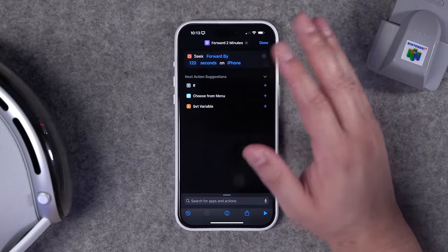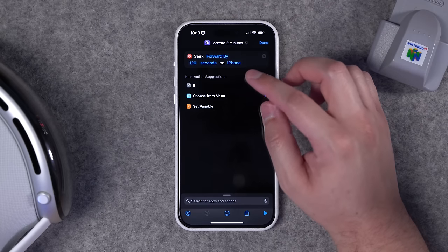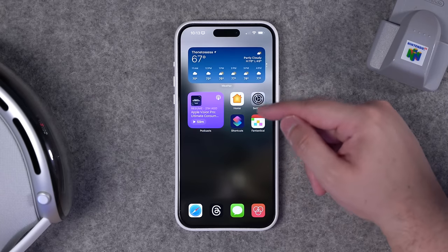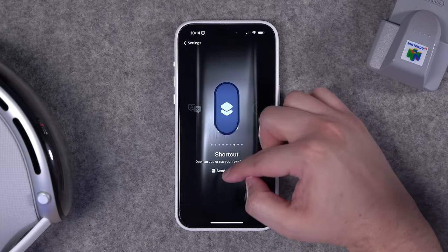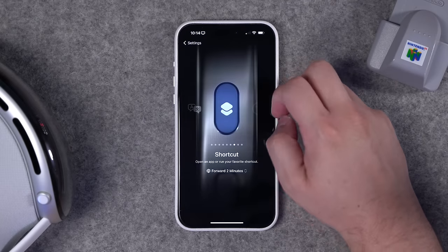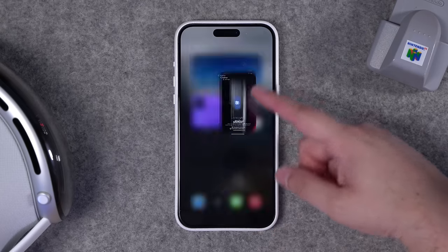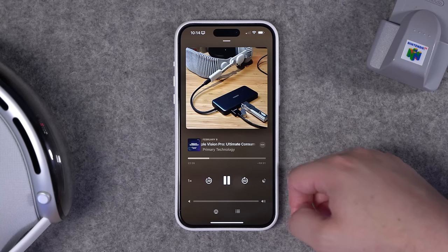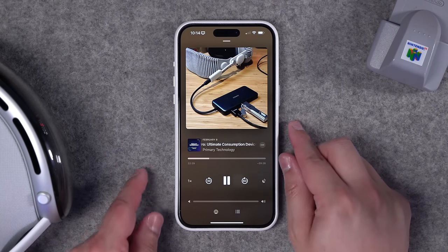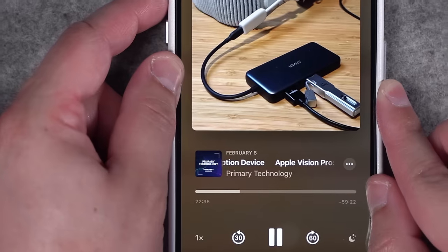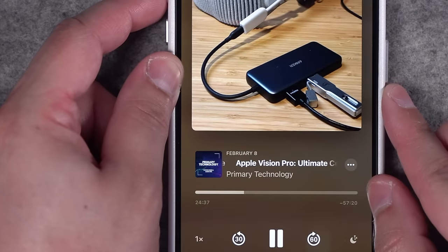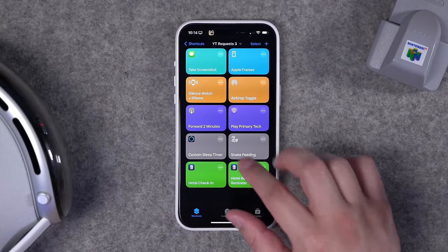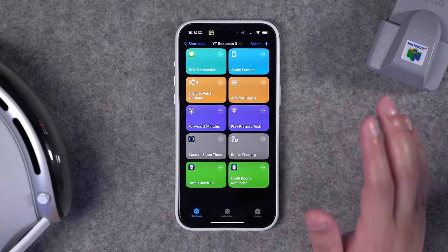You can set up a menu to choose which device to skip on, but I just want to skip forward two minutes on my iPhone. Make it convenient by assigning it to back tap or the action button. Under action button settings, search for 'two minutes,' and now when I tap the action button it skips forward two minutes. In the Apple Podcasts app, or even playing in the background, pressing the action button skips forward two minutes each time.